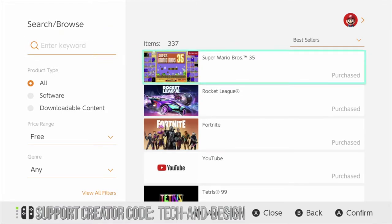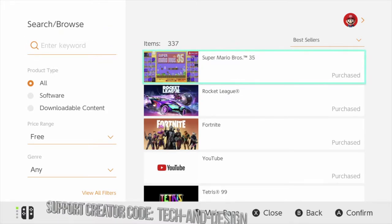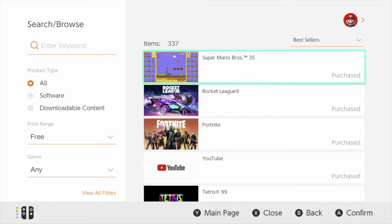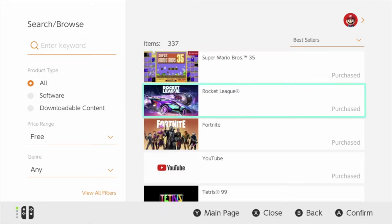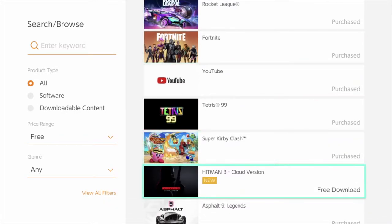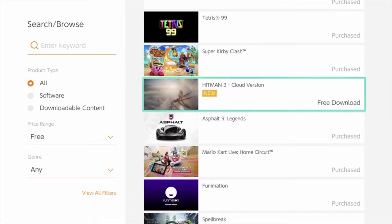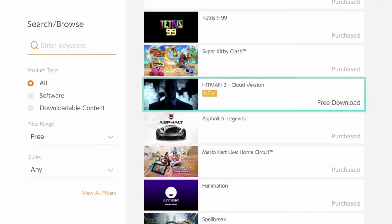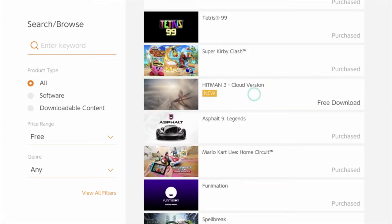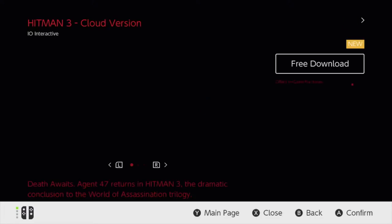Go all the way to Search, and we're going to see everything that's free right now. This is sorted by best sellers, so whatever people download the most will be up here. Let's keep scrolling down — we're going to see Hitman, for example. This is the cloud version, so we can download it right now.